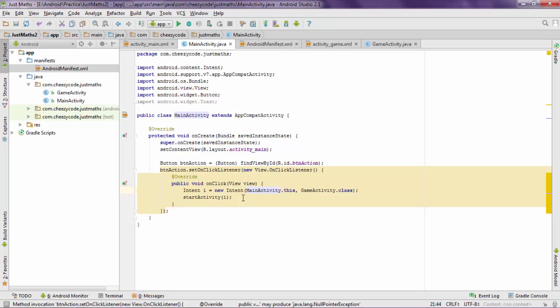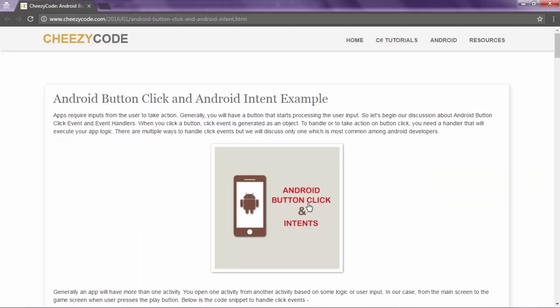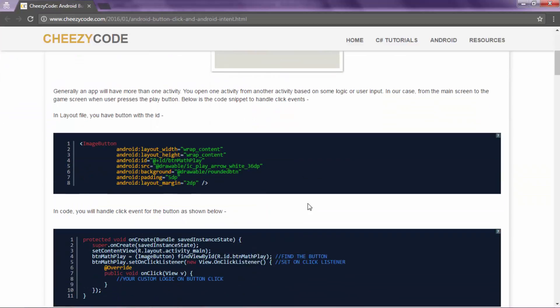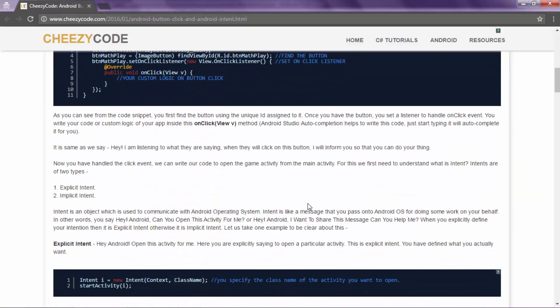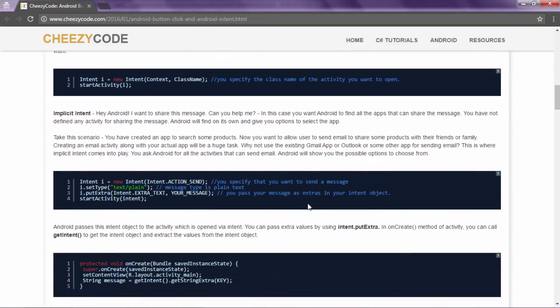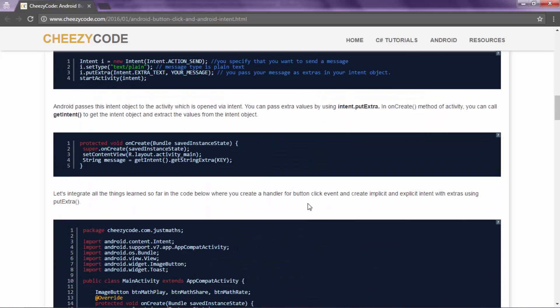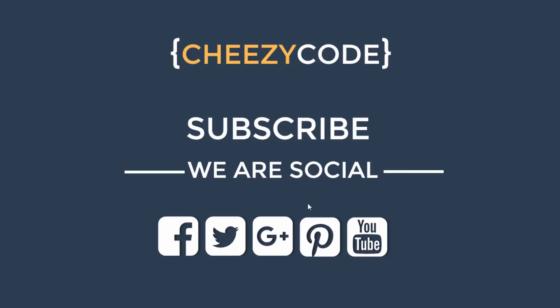So this behavior is possible because of the explicit intent. We have specified the activity name. It will open up the game activity when the user clicks on the button of main activity. So that's how you use intent to perform some action inside the app. So that's all for this lecture. You can read more on our site CheezyCode.com. There is an article for button click and intent. If you have any doubt you can comment on our video, we'll surely help you out. Don't forget to subscribe.